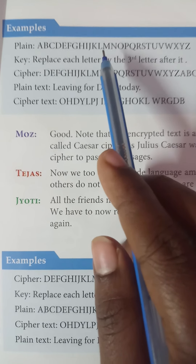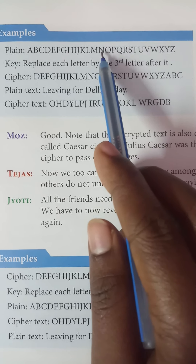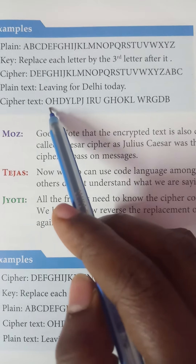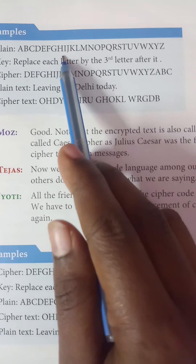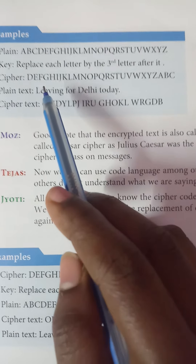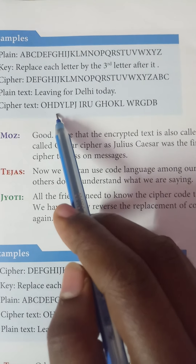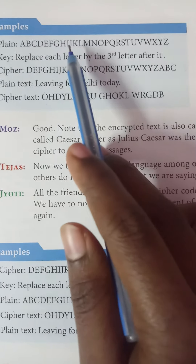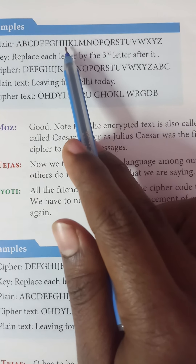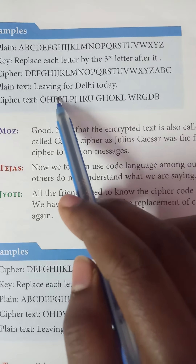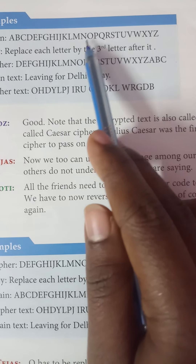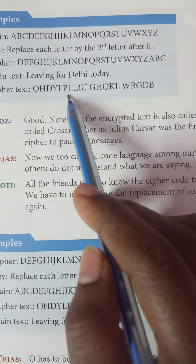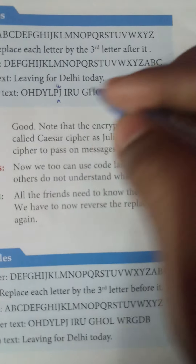Jody is asking: what is that code? You can build your own code. For example, we can decide that every letter in the message will be replaced by the third letter after it in the alphabet. The alphabet starts from A to Z. So if I am writing the letter A, it will be replaced by D — A, B, C, D. If I am writing B, it will be replaced by E. This is the code we are creating. This cannot be understood by a third person; it will be understood only by the sender and the receiver.